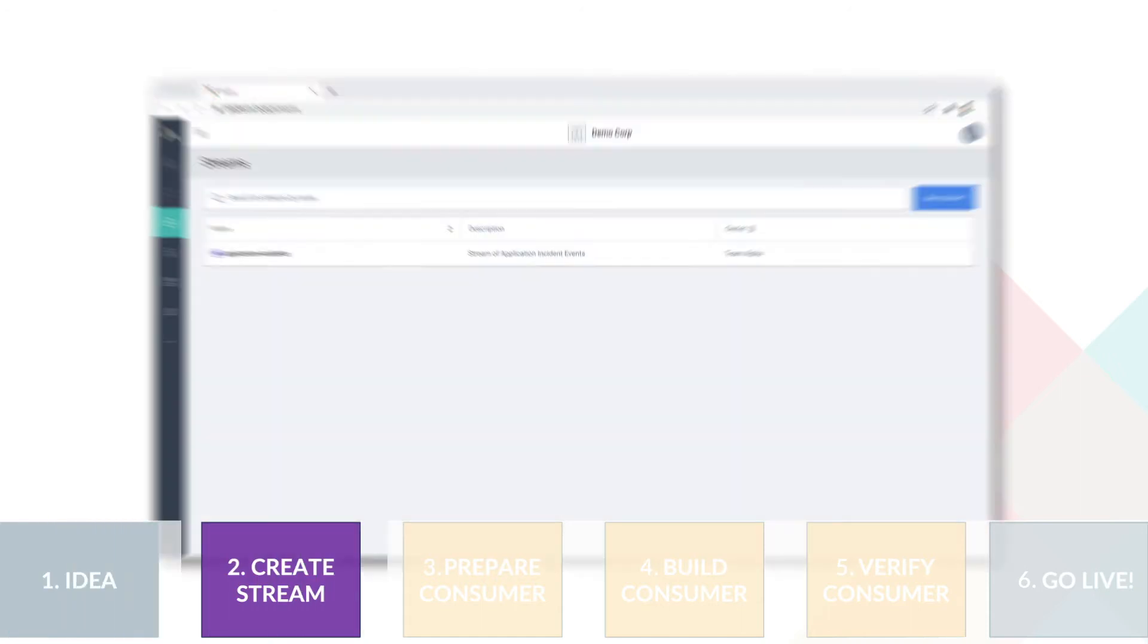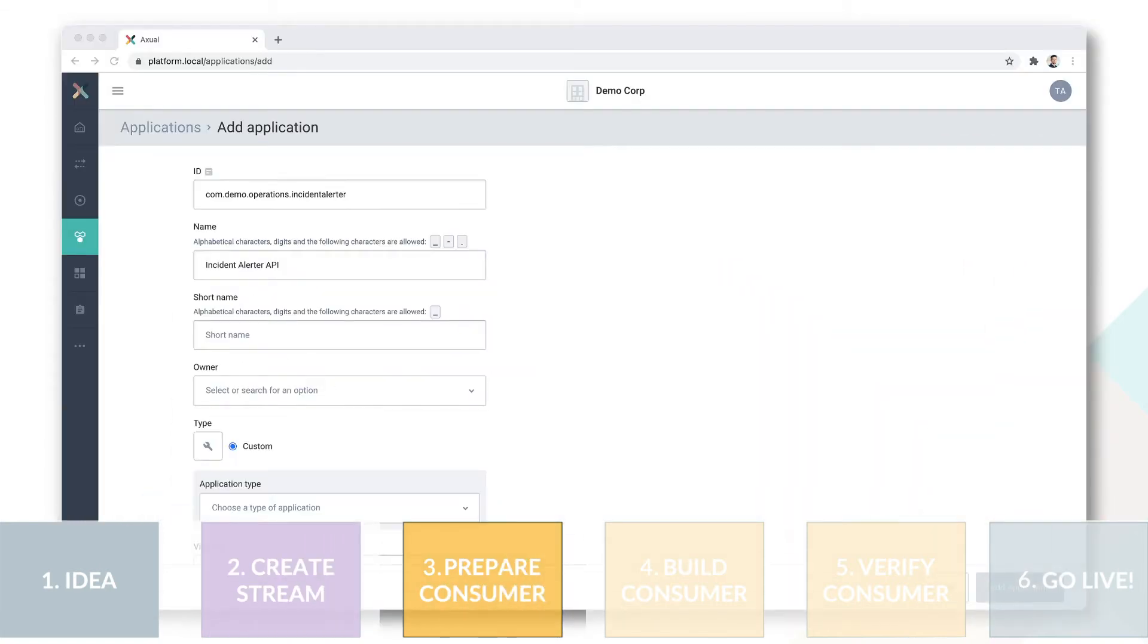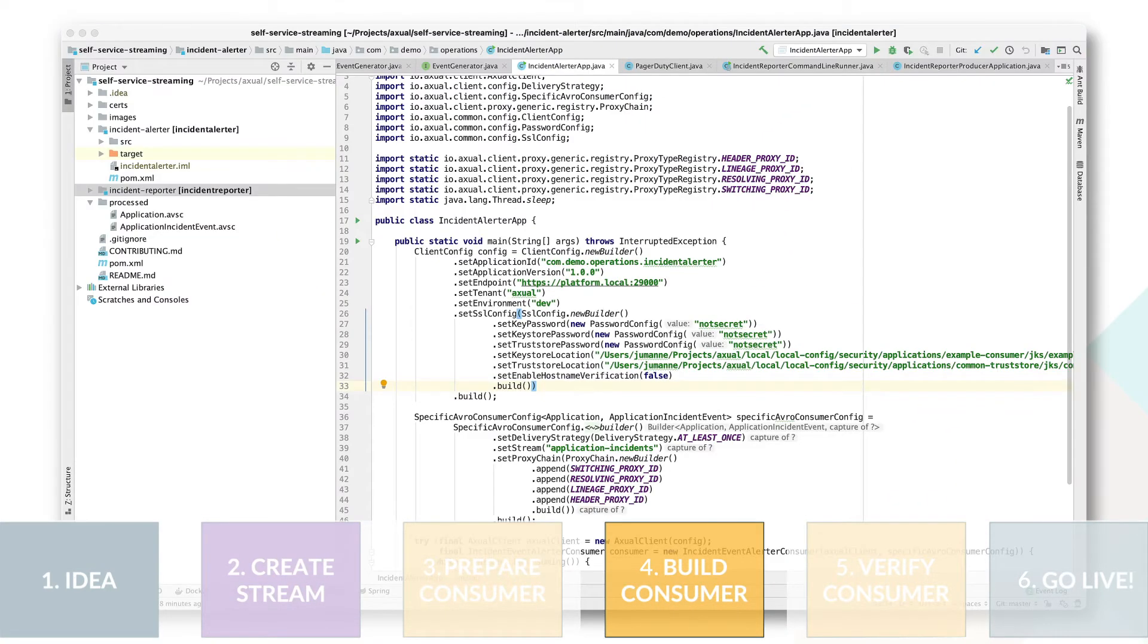Step 2, the consuming team looks for the stream that has been prepared by another team. Step 3, the consumer app is being prepared. Step 4, being built using the preferred library.